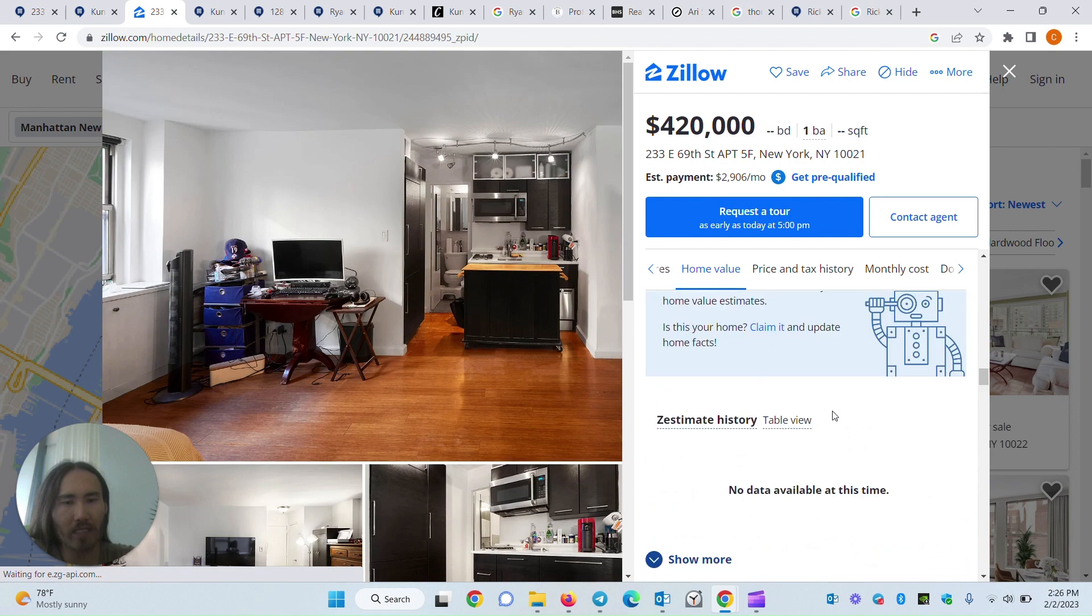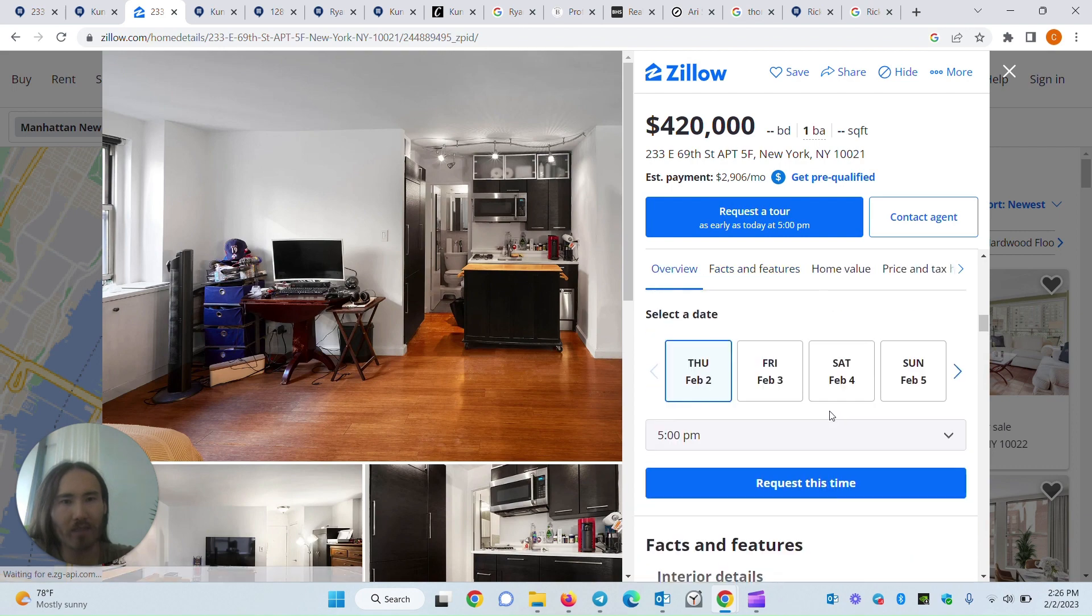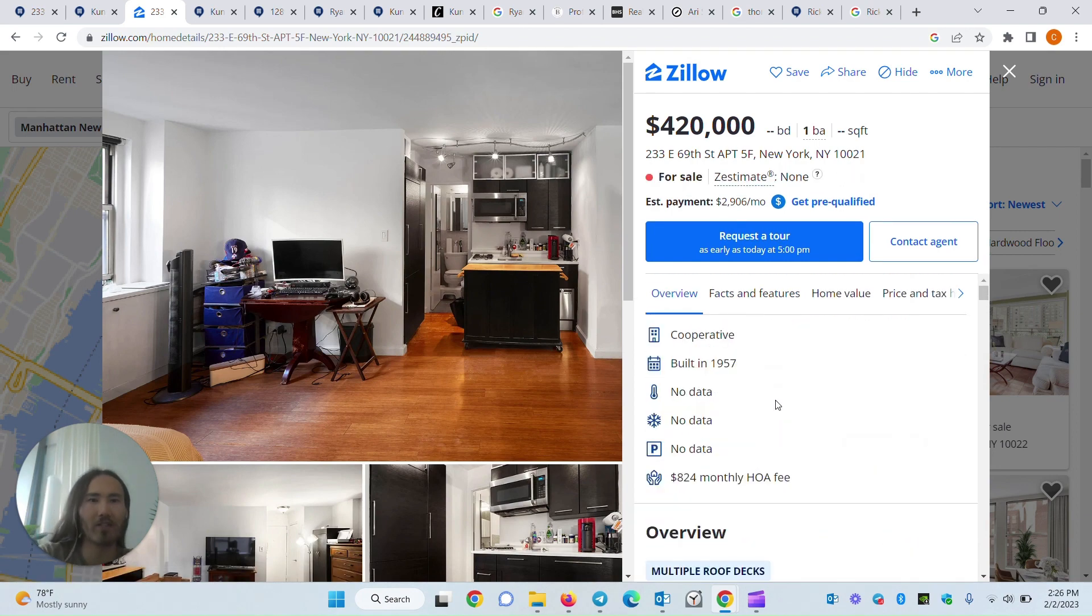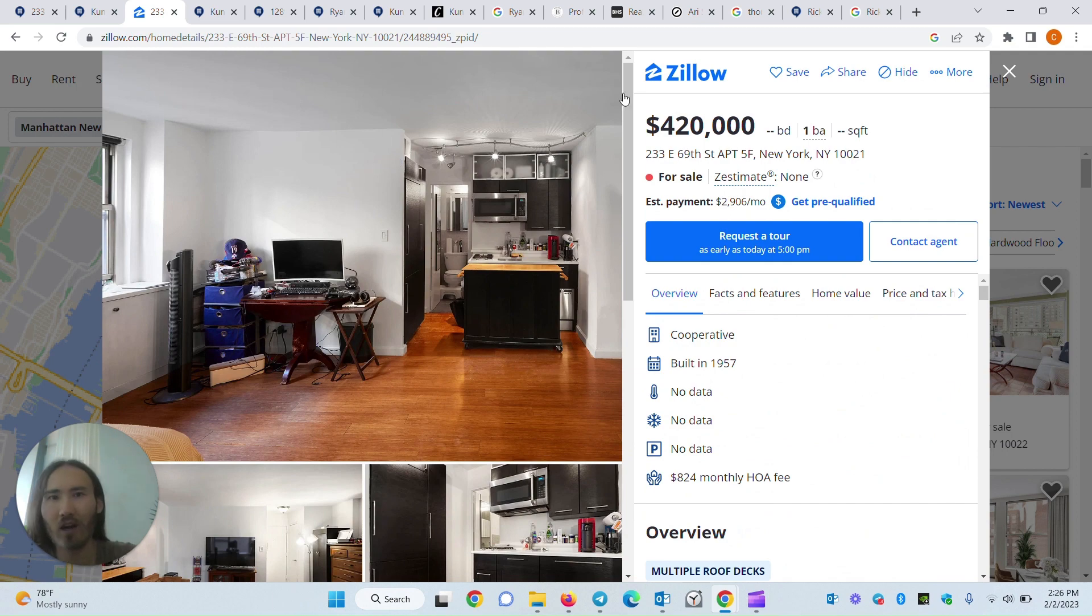It seems like Zillow has also made it very difficult to contact the listing agent. So in that case, fear not.